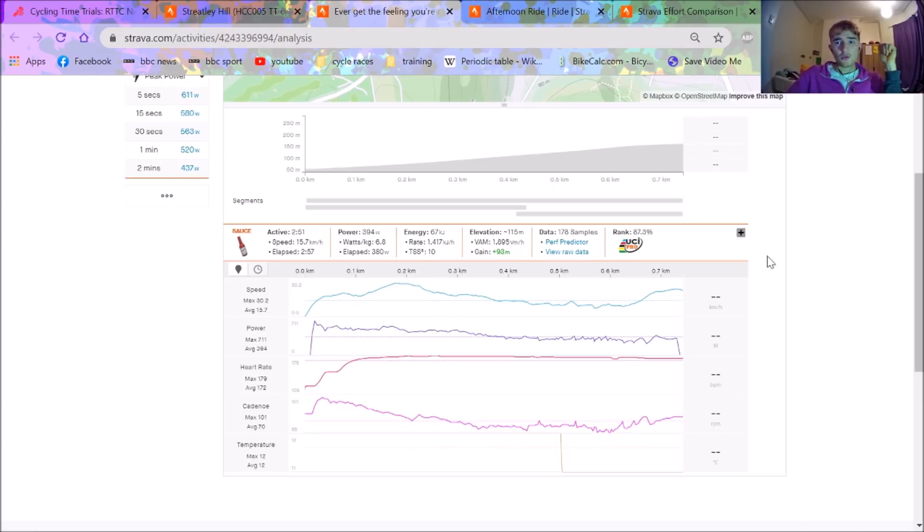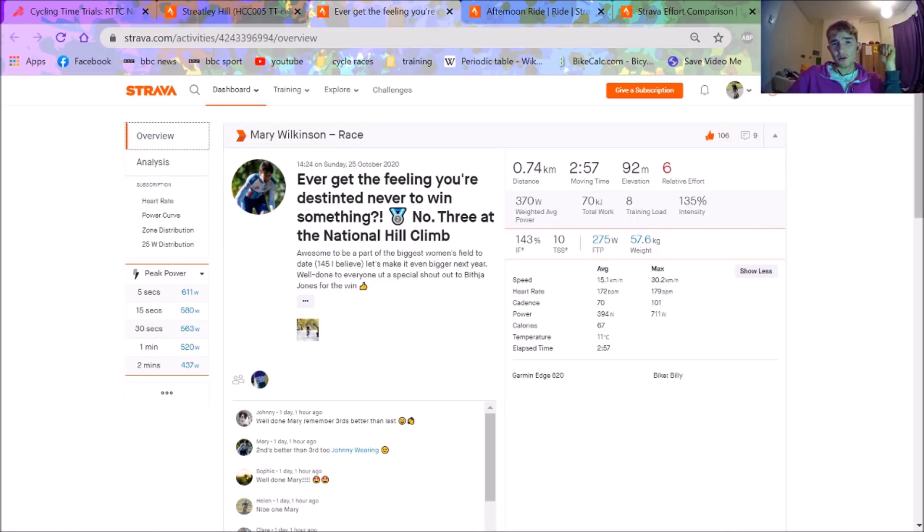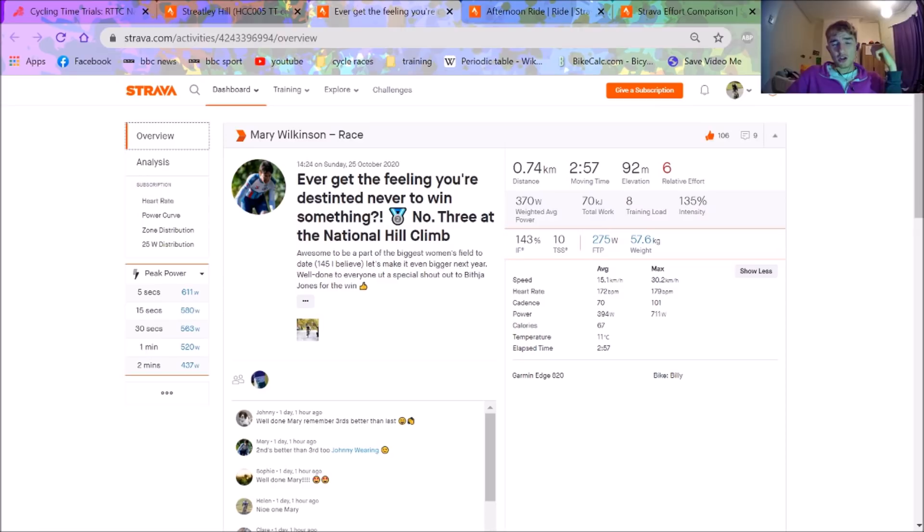I think Mary Wilkinson said about 145 women doing it. Which is way better than usual. I think like 30-50 people women more than usual. Which is class. Because I don't really understand why it's not more equal. But anyway.